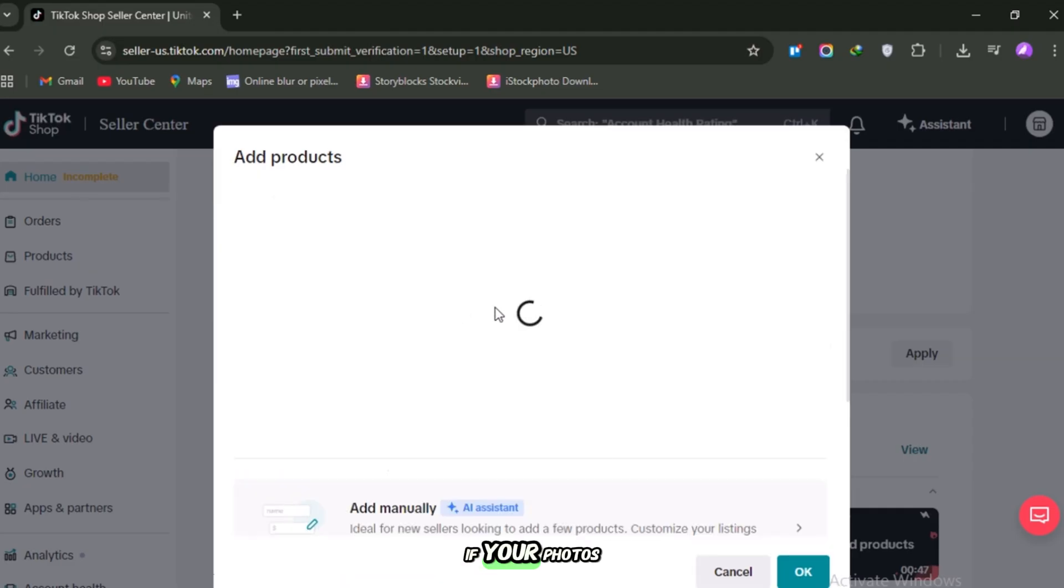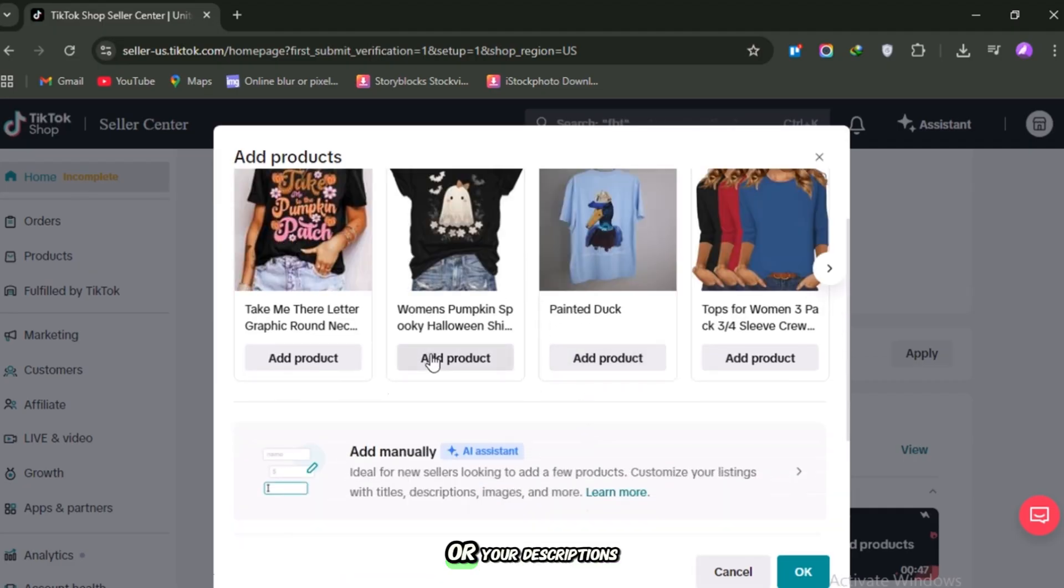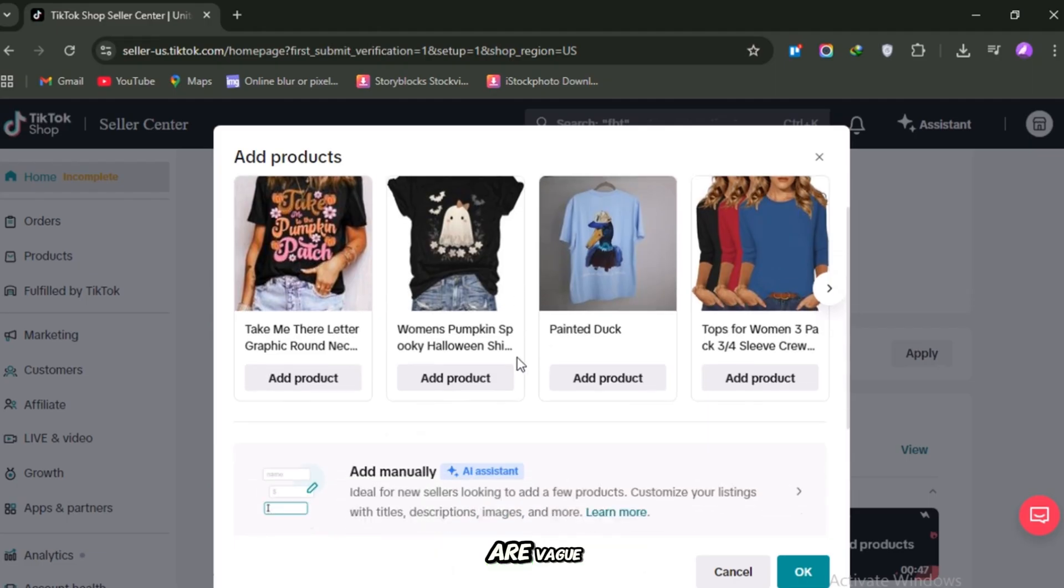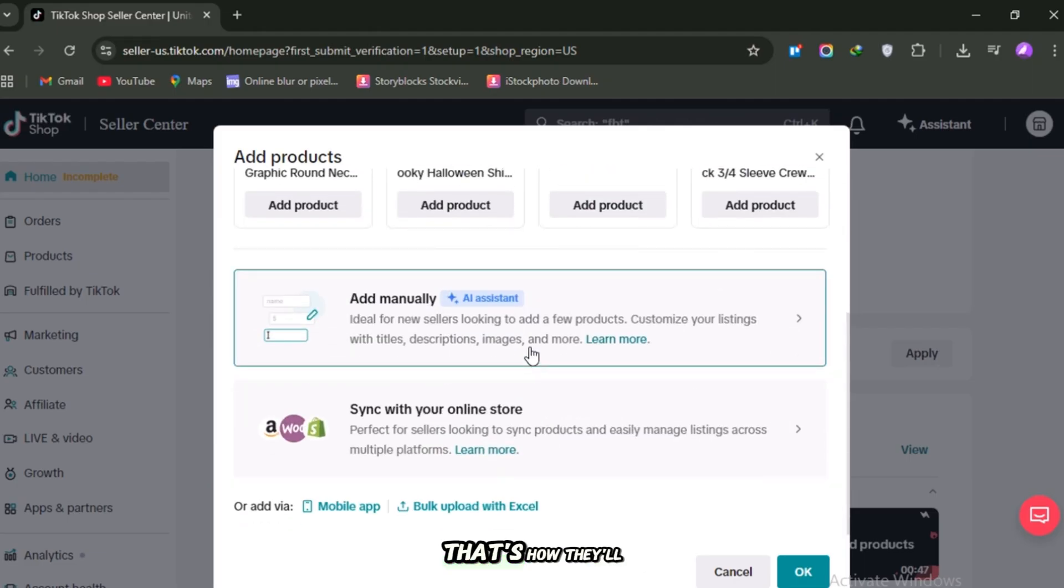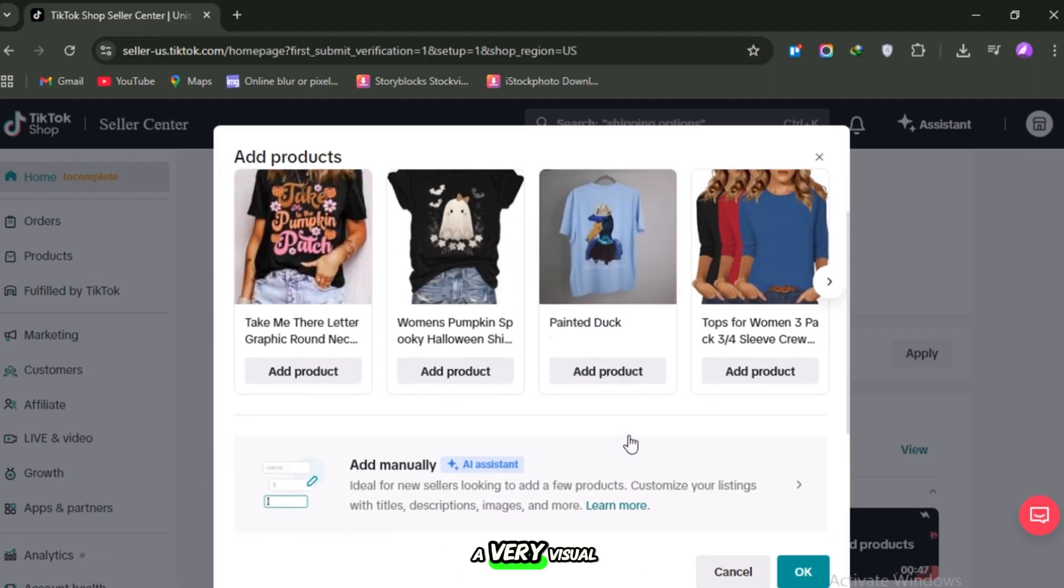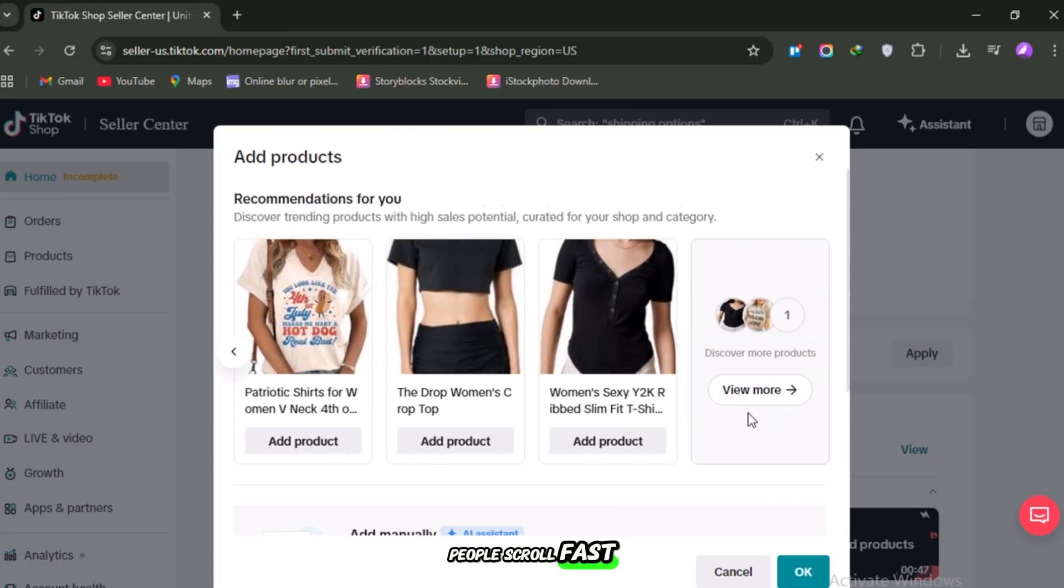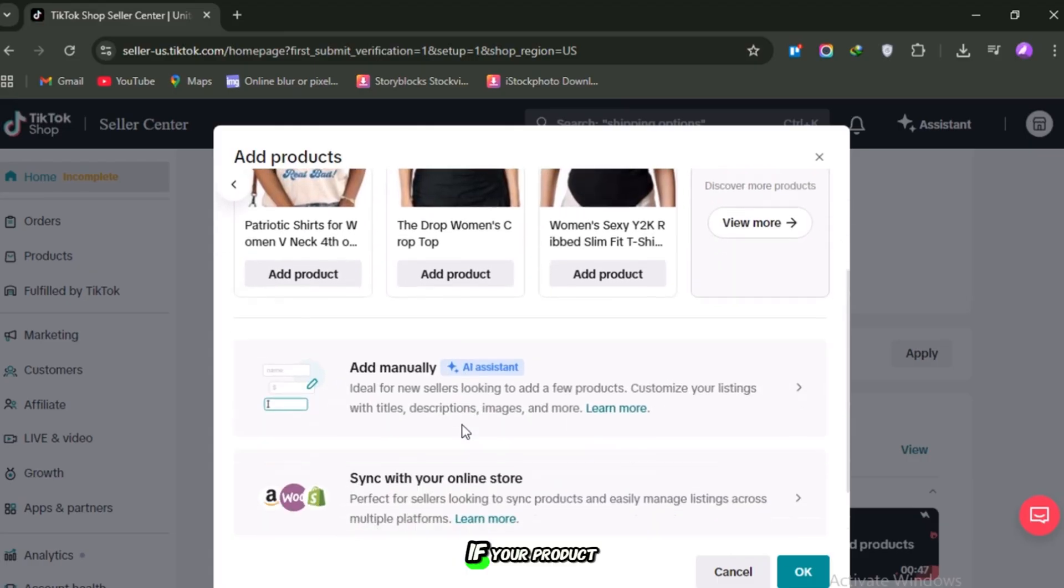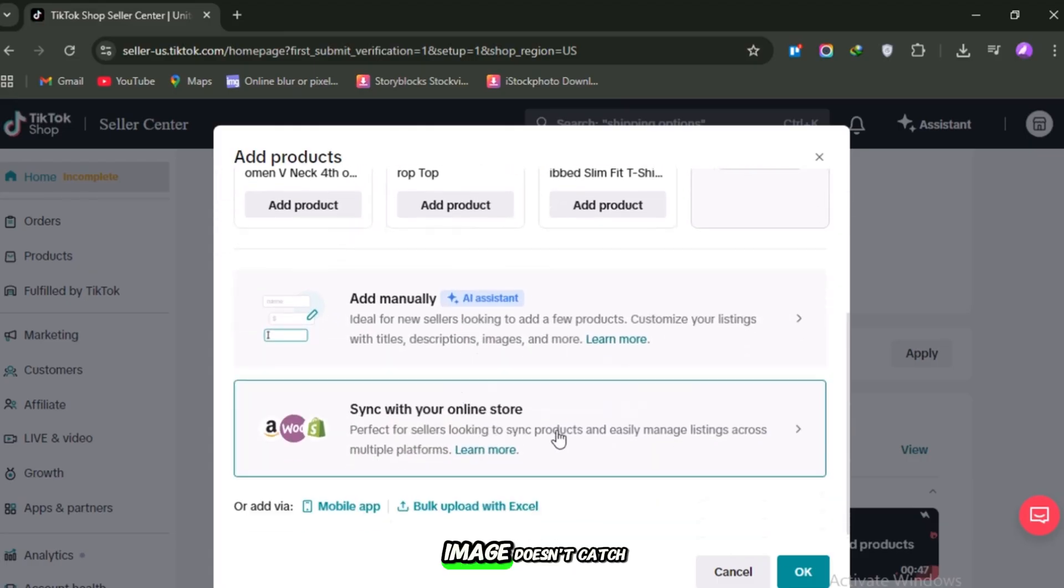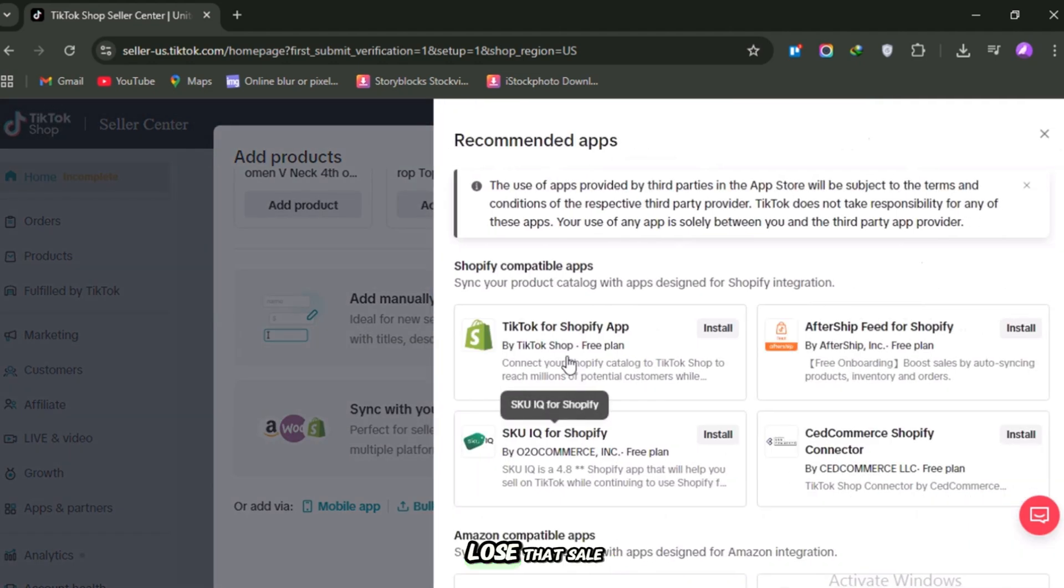If your photos are low quality or your descriptions are vague, that's how they'll look on TikTok too. And TikTok is a very visual platform. People scroll fast. If your product image doesn't catch their attention in the first second, you might lose that sale.